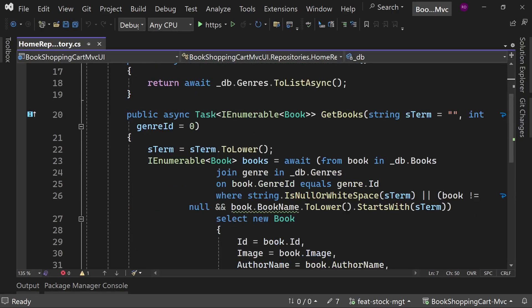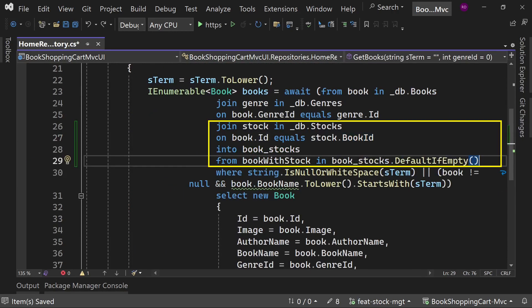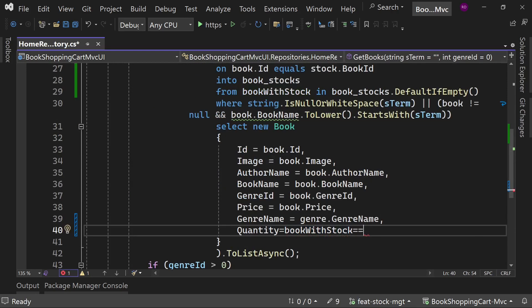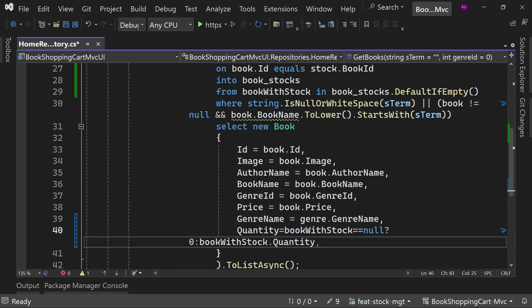Open the home repository. Go to the GetBooks method. Left join the stock table here and set the value of quantity. If stock is null, then quantity will be zero.